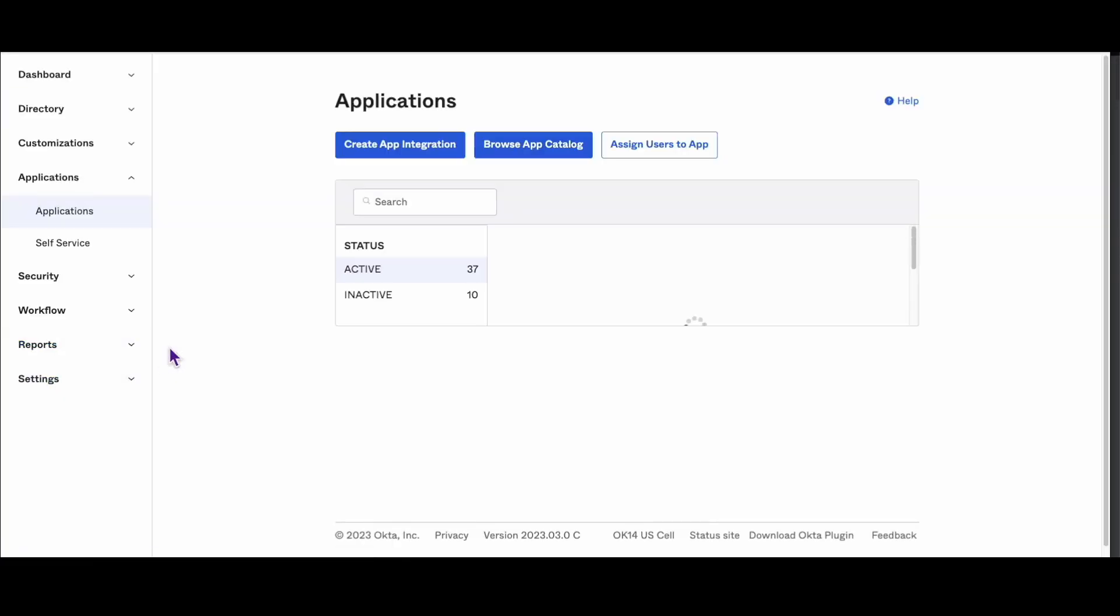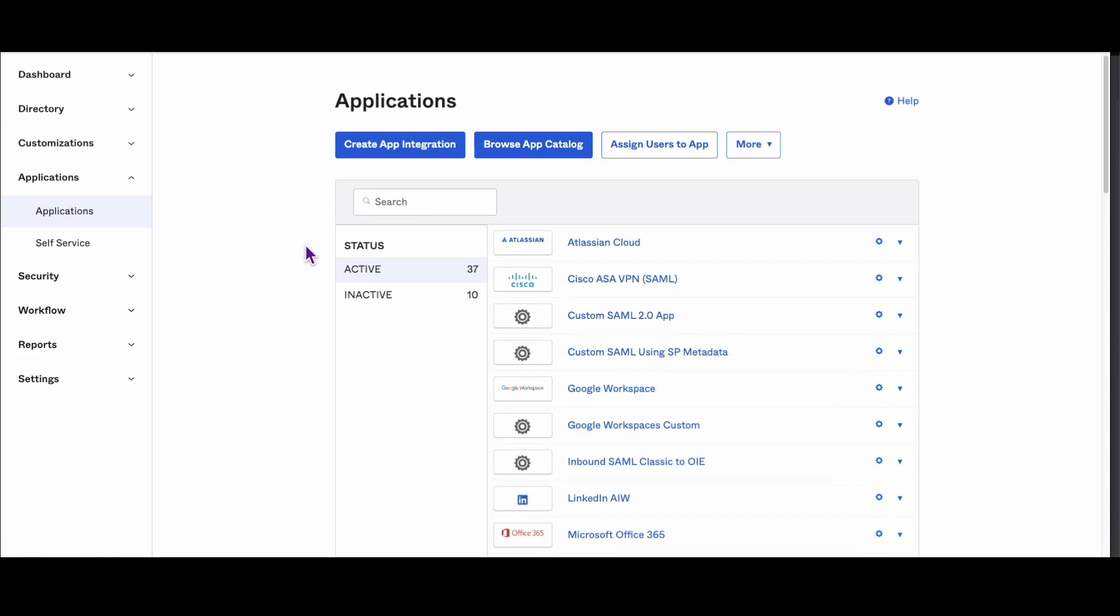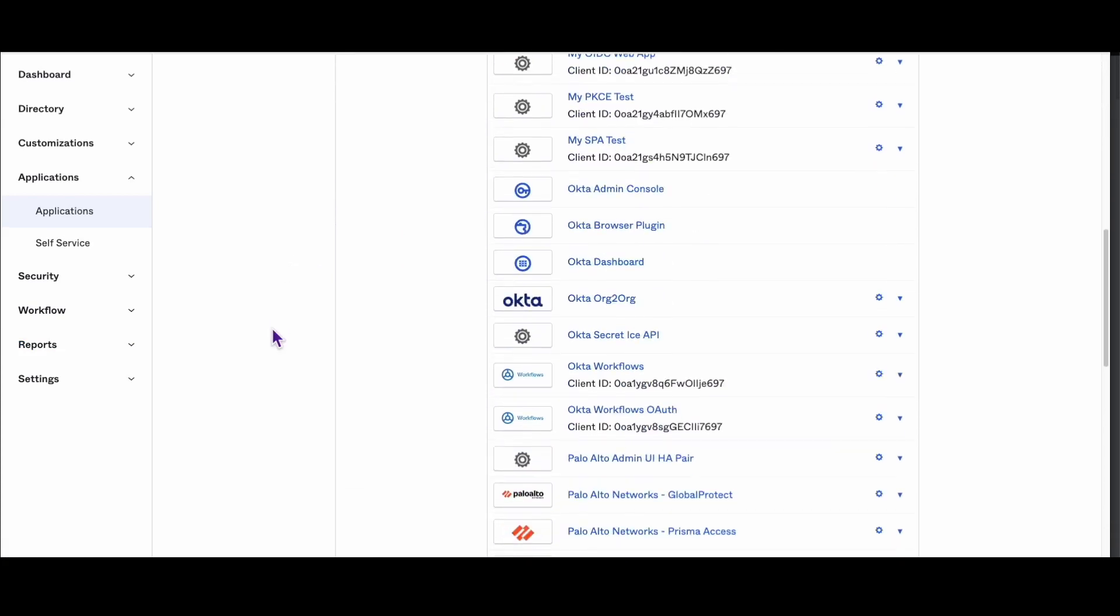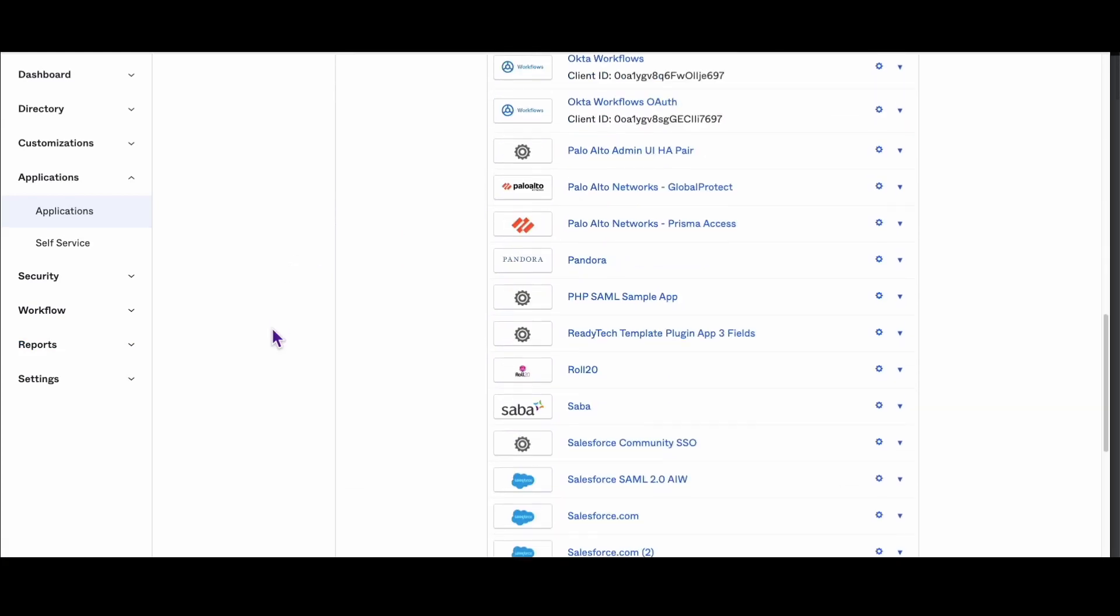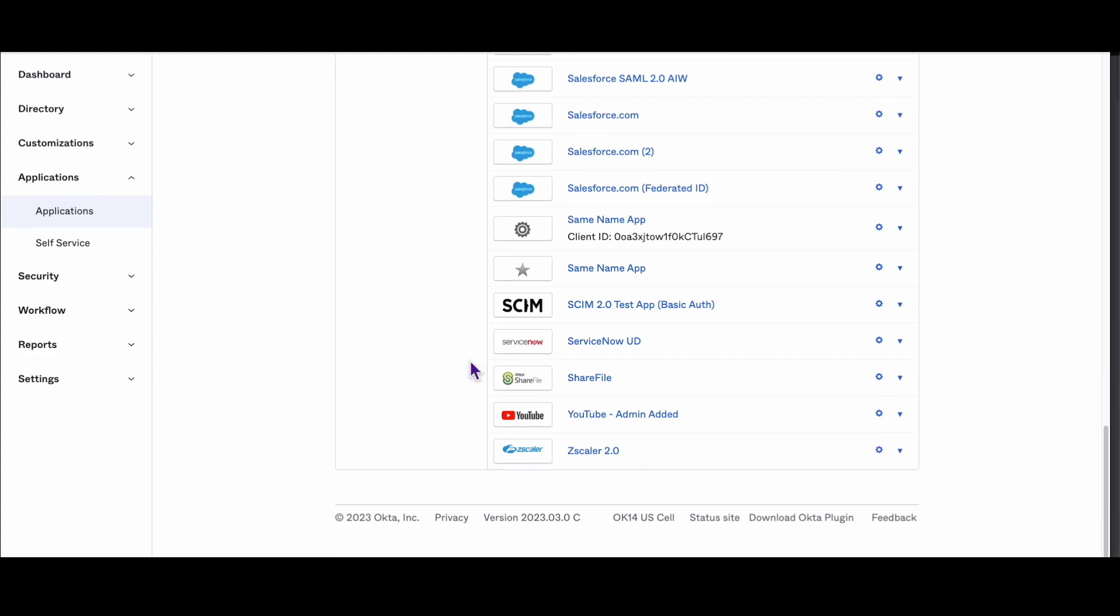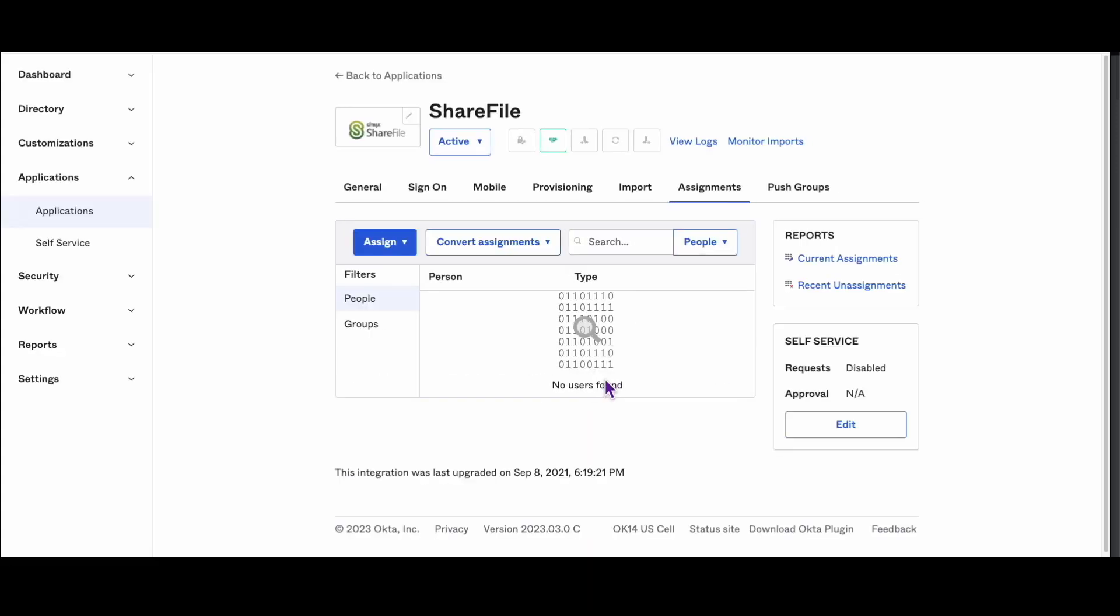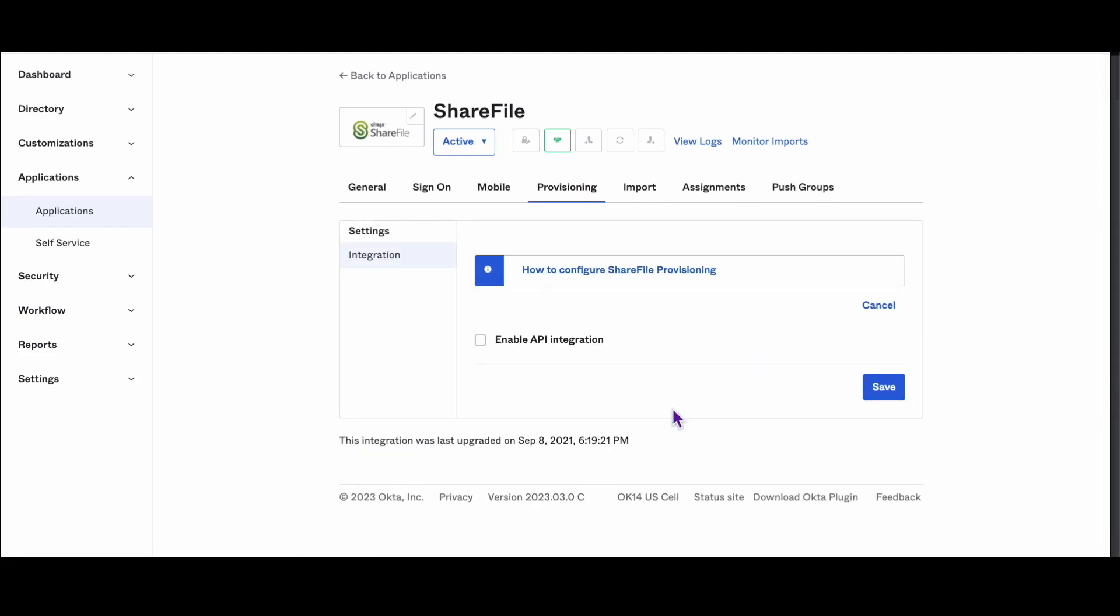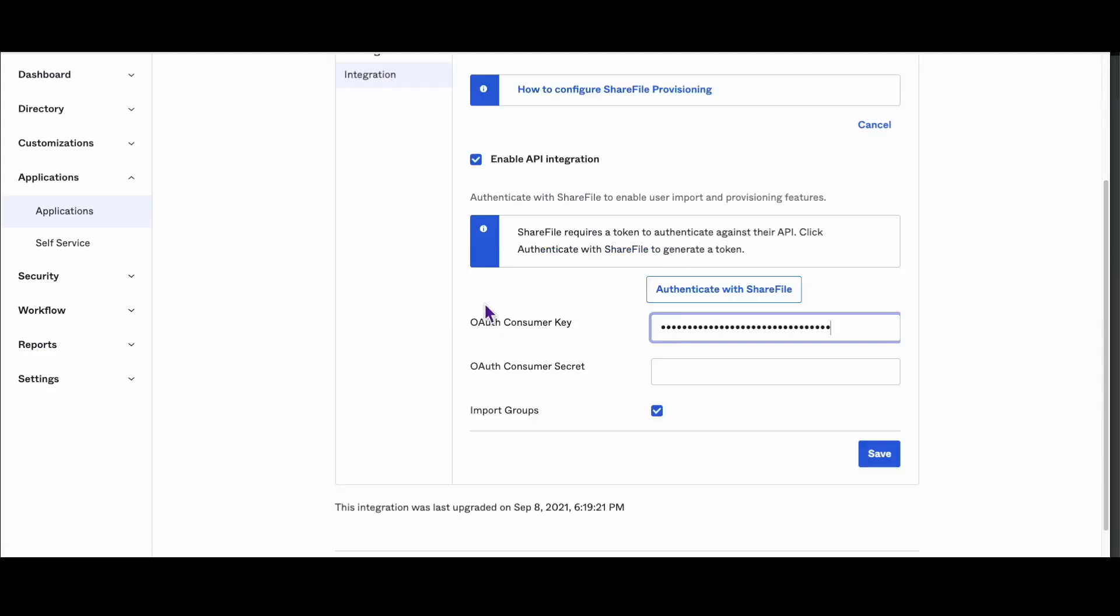Log in as an admin user to the Okta Admin dashboard. Select the Provisioning tab for the ShareFile integration. Then, under Settings, click Configure API Integration. Then, select the Enable API Integration checkbox. Finally, enter your OAuth consumer key and OAuth consumer secret.